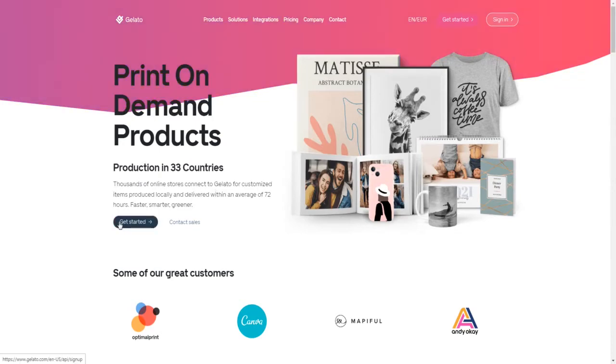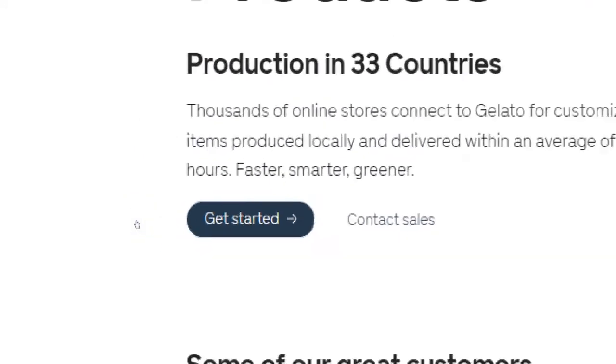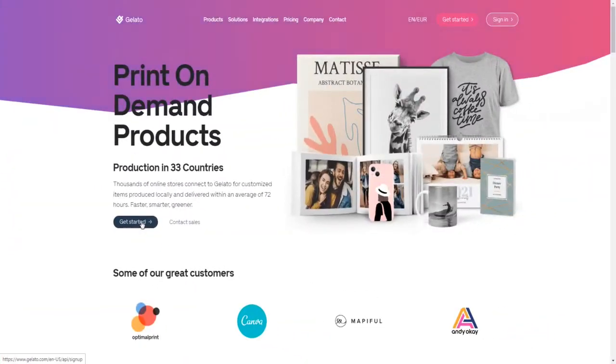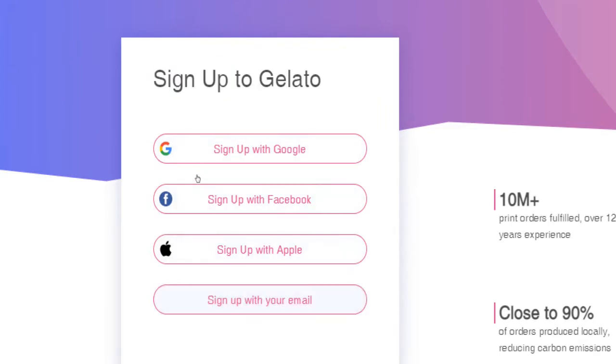Now that you know how print on demand works here on Gelato in a nutshell, let us get started by creating a user account. You can sign up completely free of charge by clicking on this get started button in the top right corner and signing in through Google, Facebook, Apple account, or alternatively via email.